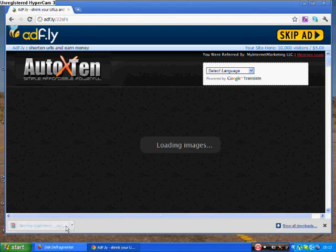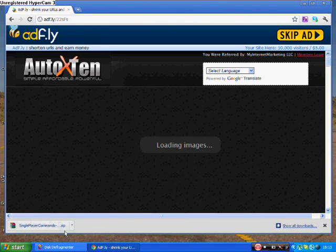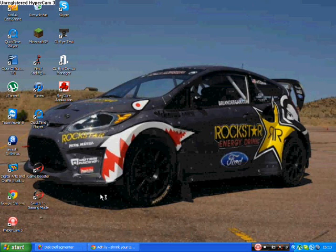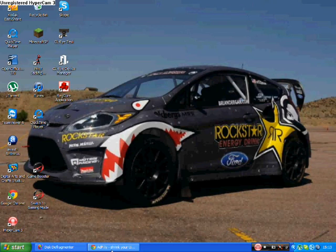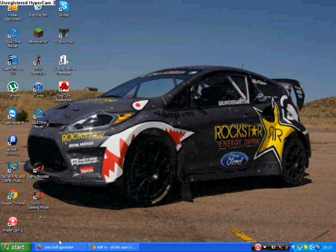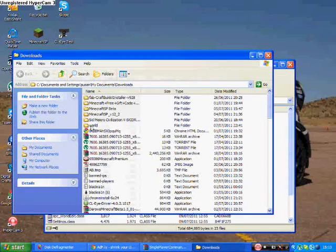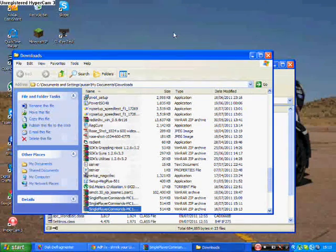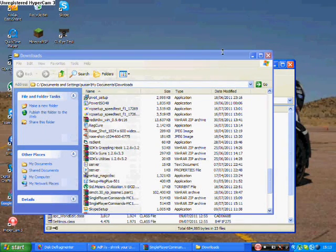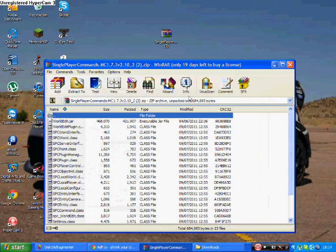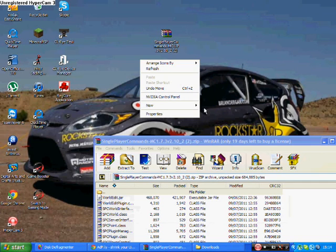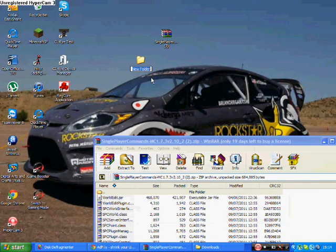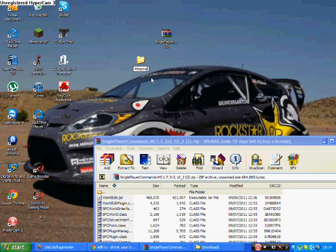So what you're going to do is you're going to show in folder. Here look, single player. You're just going to drag that to your desktop. A file called SPC or whatever you want to name it. You're going to drag the downloaded file into the file that you just made.